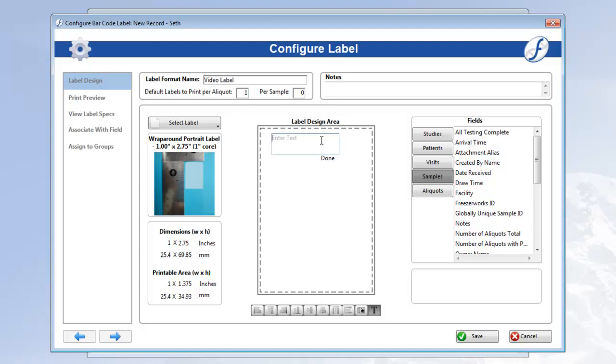When you let go of the mouse, a text object appears. Enter the text you'd like, such as video label, and click done.